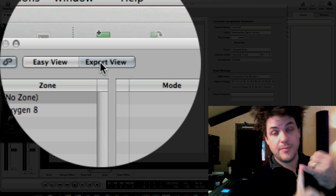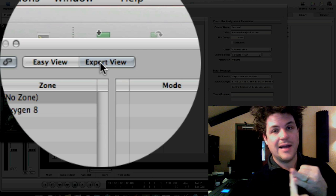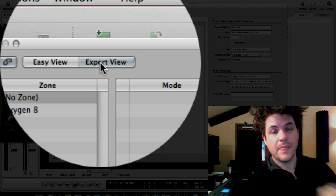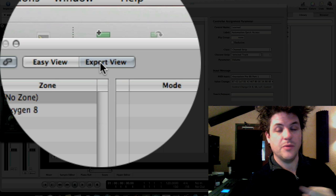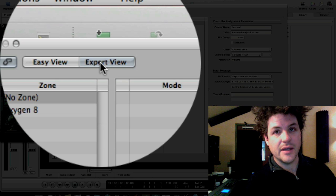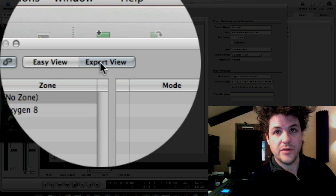Because if you're an MPK49 user, if you're an Axiom user, and if you don't have a control surface but you want something to act like a control surface, this is where we do our thing.